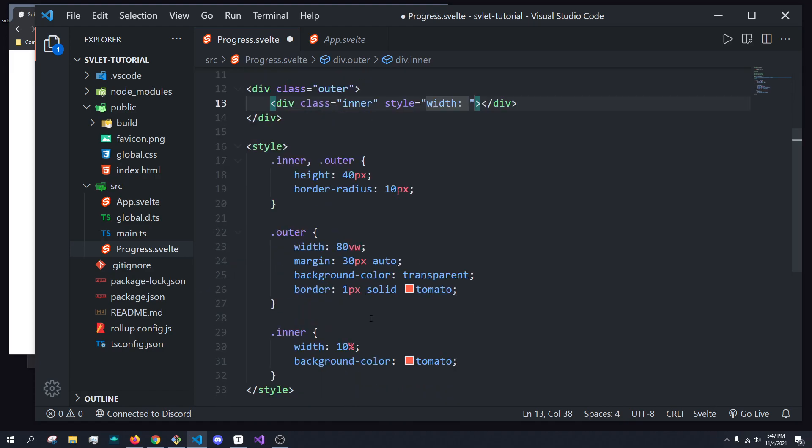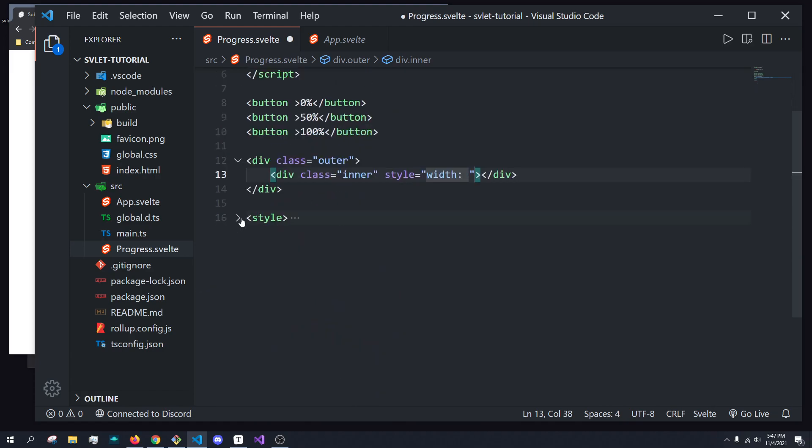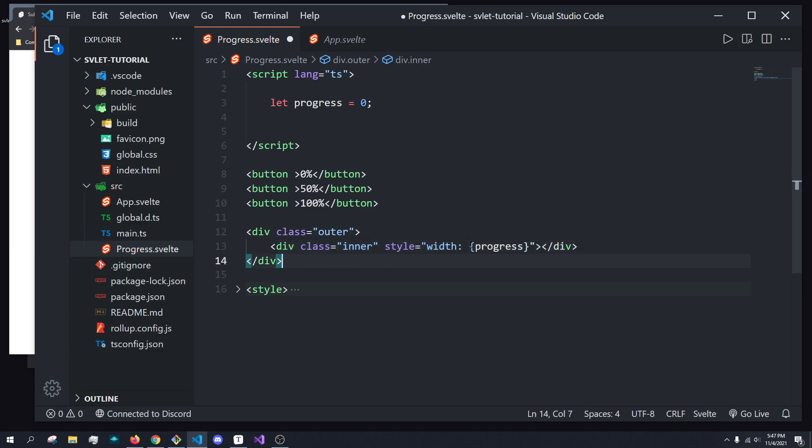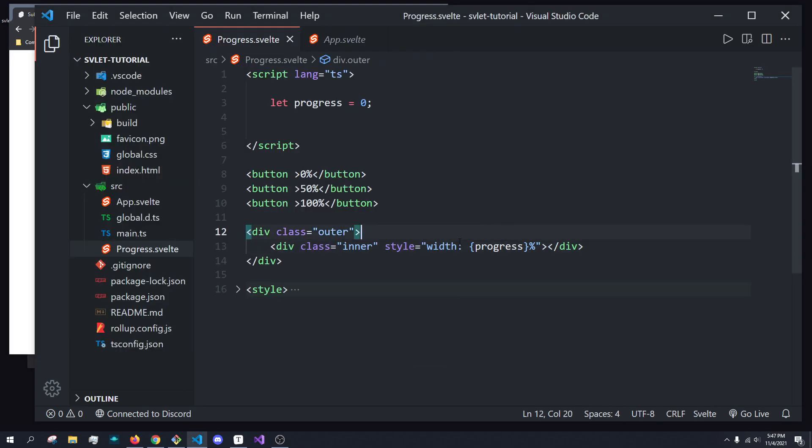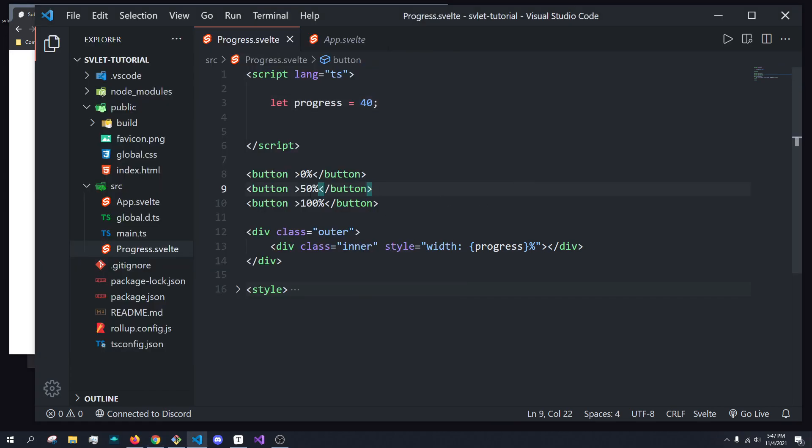And since we have to give a percentage or pixel value, but we want to do percentage, we can just open up brackets and type in progress, right? And then just do progress percent. So at 0%, right now, if we set progress to, say, 40, we now have a progress bar of 40% size.